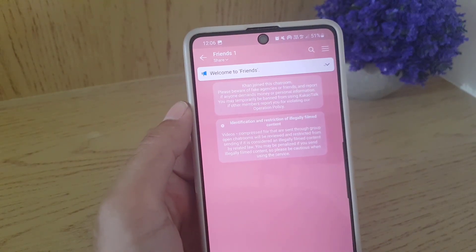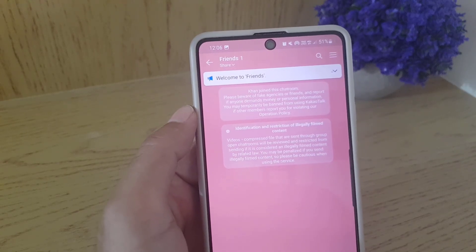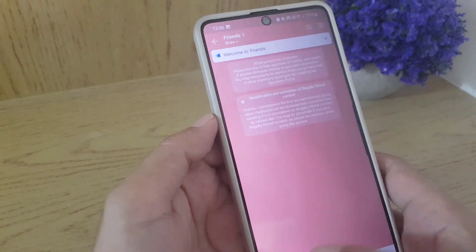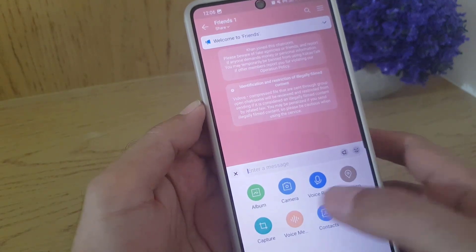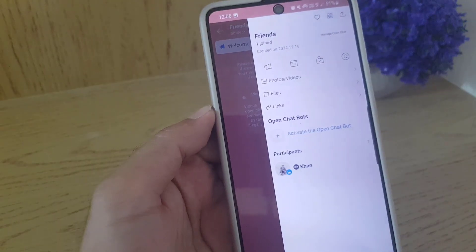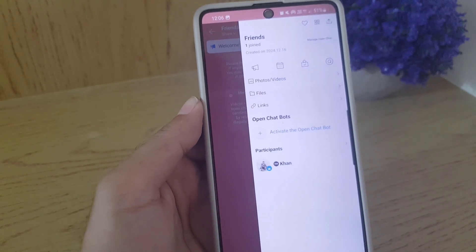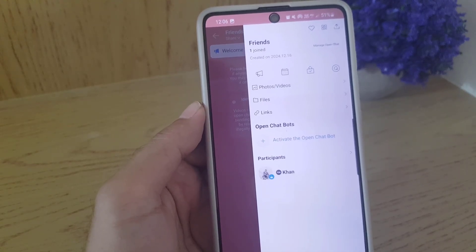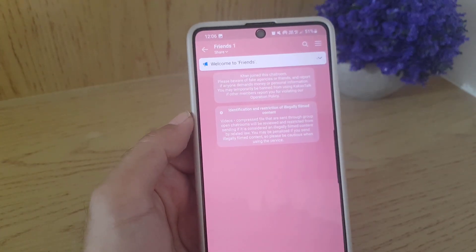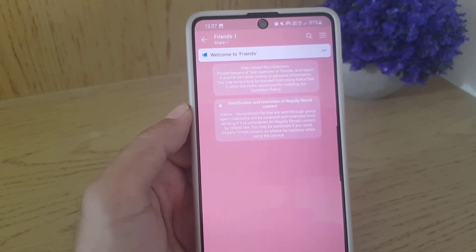The open chat has now been created and people can search and join you. If you tap on the plus sign, you have all these options, and you can also invite people directly. So guys, this is all it takes to create an open chat in KakaoTalk. If you like the video, don't forget to subscribe — I'll see you in the next video, take care.